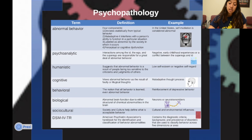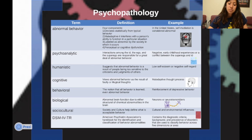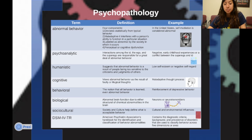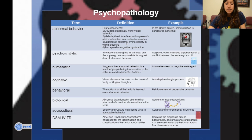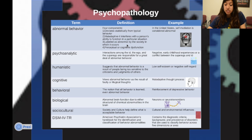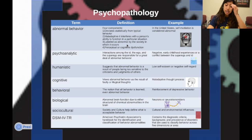First we're going to be looking at psychopathology — abnormal psychology. Abnormal behavior has four parts: it deviates statistically from typical behavior; it's maladaptive, meaning it interferes with a person's ability to function in a particular situation; it's labeled as abnormal by society; and it's a perceptual or cognitive dysfunction. For example, self-mutilation is considered abnormal in the United States.